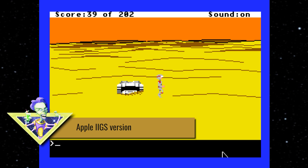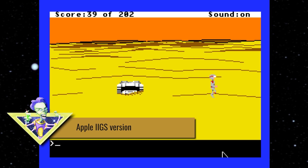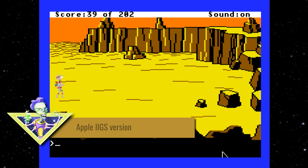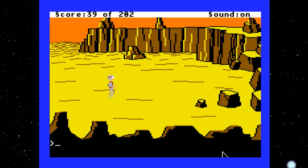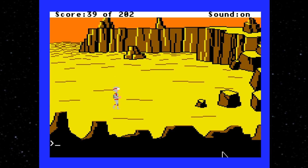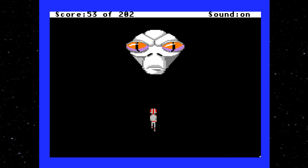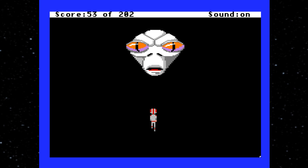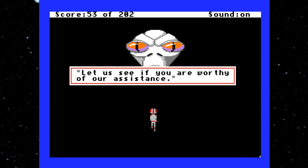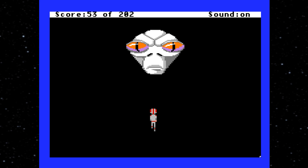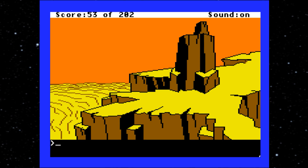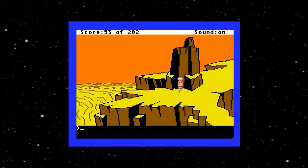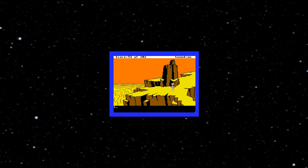And then there's the frankly astonishing Apple IIgs version, which not only looks stunning, but also had a full 16-voice soundtrack and digital sound effects. I'll be taking a look at those versions in due time, but the version we're here to talk about today is by far the most bizarre.